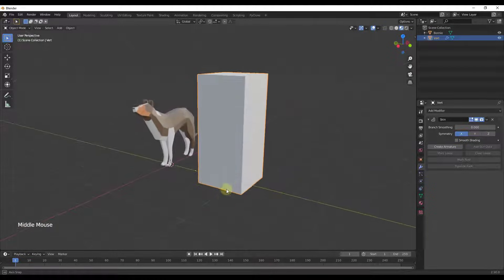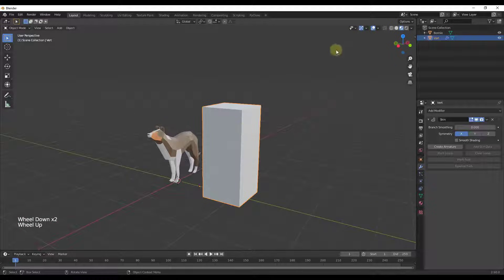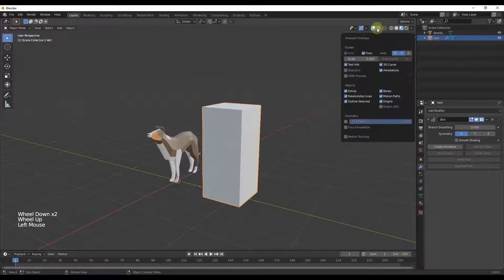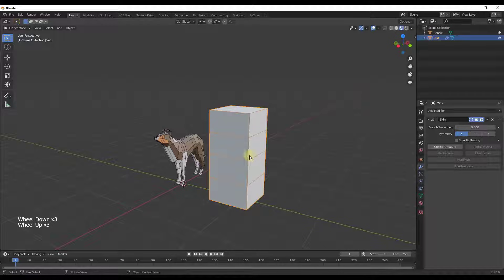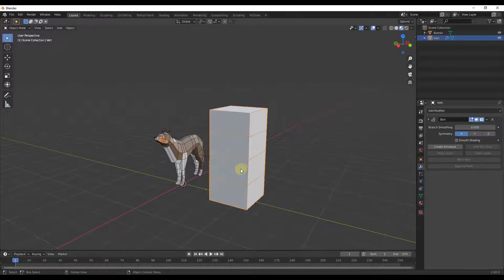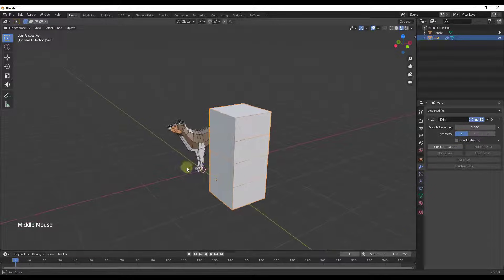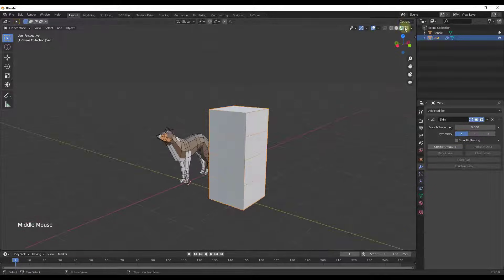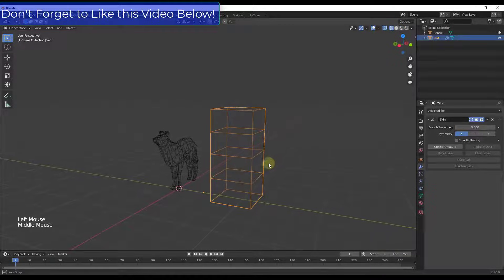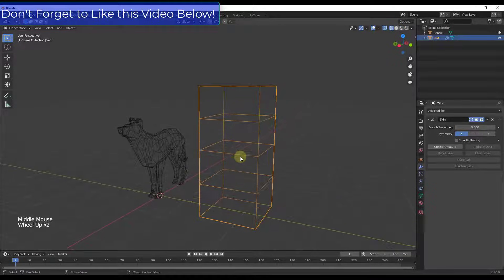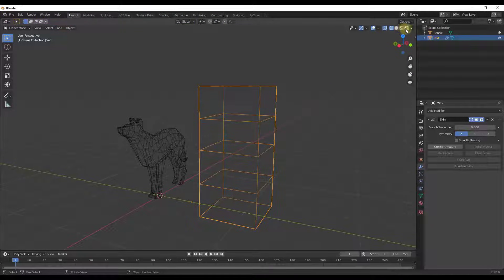It doesn't look very remarkable right now. All it's really done is added some quad geometry around that edge. Let's turn on wireframe mode because it's going to help us see what's going on. Basically what this is doing is adding geometry around that vertex.